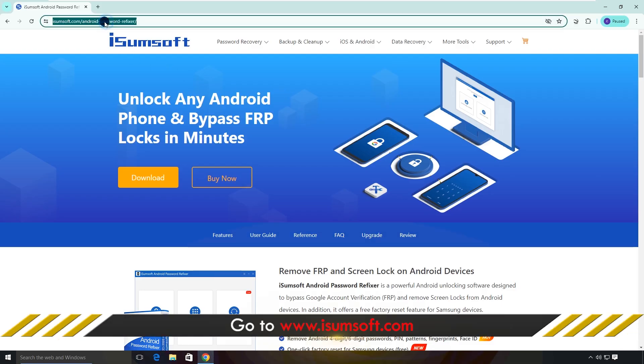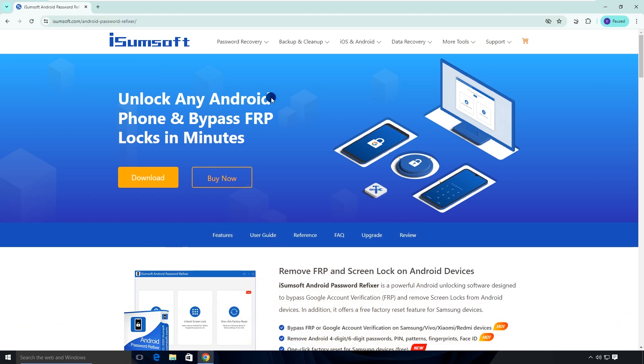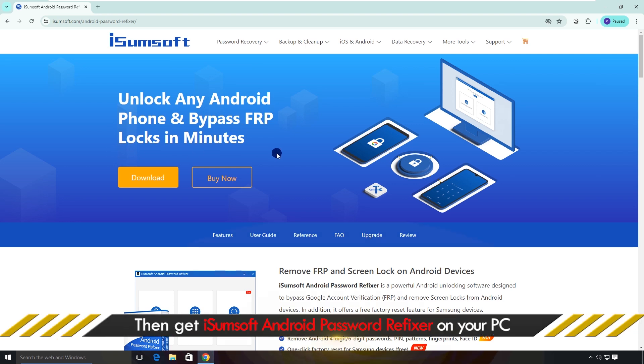Then open the first link in the video description to access the iSumsoft Android Password Refixer tool. This is a reliable Android unlocking tool that allows you to quickly bypass the FRP lock on your Samsung phone in just a few clicks.